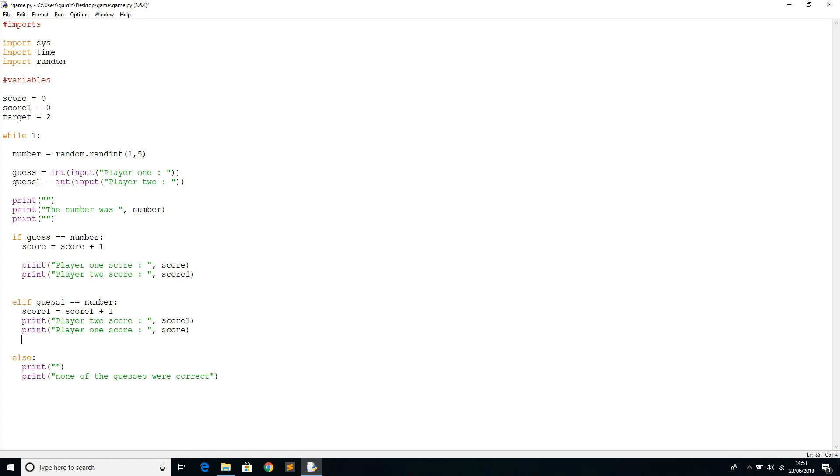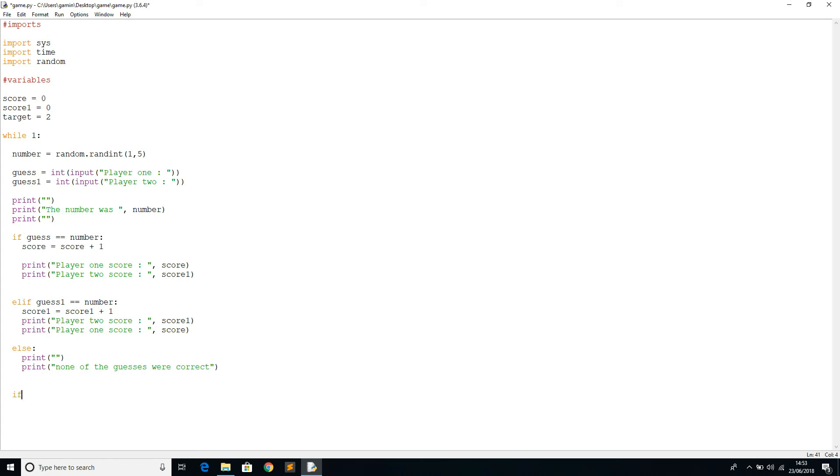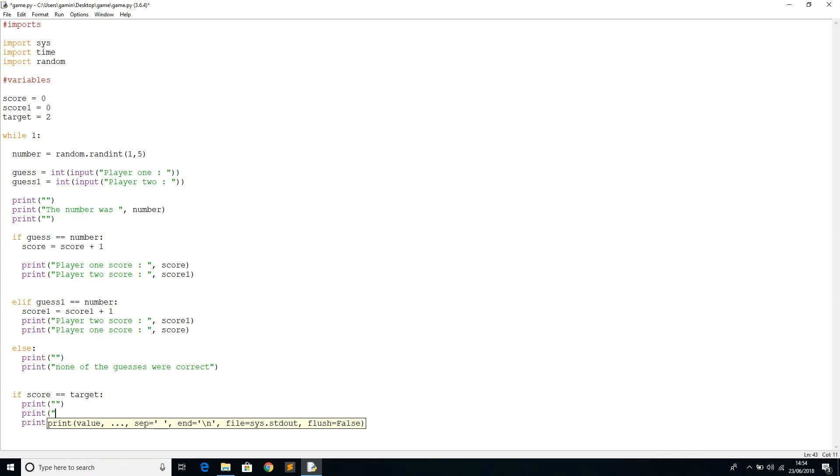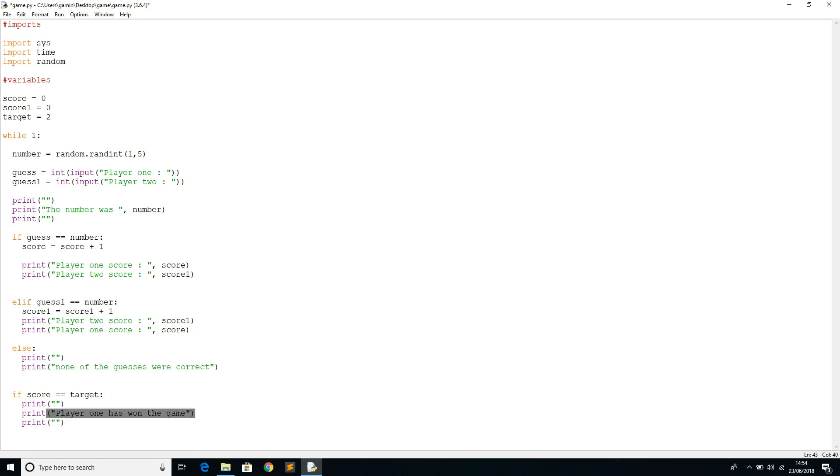Just in here, create a new if condition. We'll say if score equals target, then we'll print. We'll print player one has won the game. And then we'll do a system.exit which will help us get out of the loop and just stop the program completely.